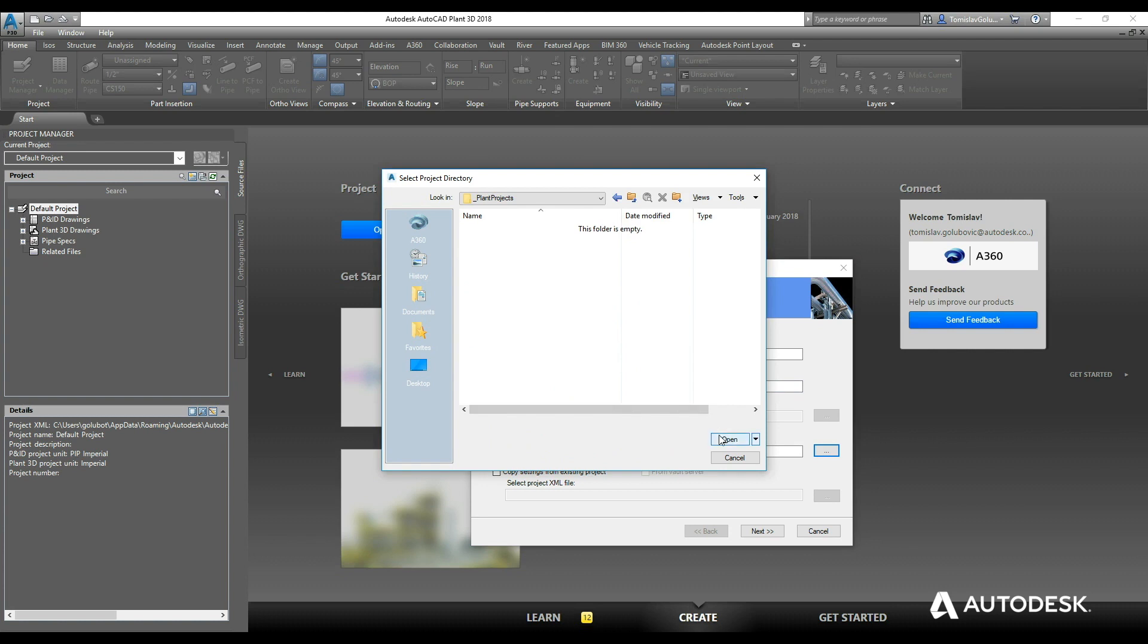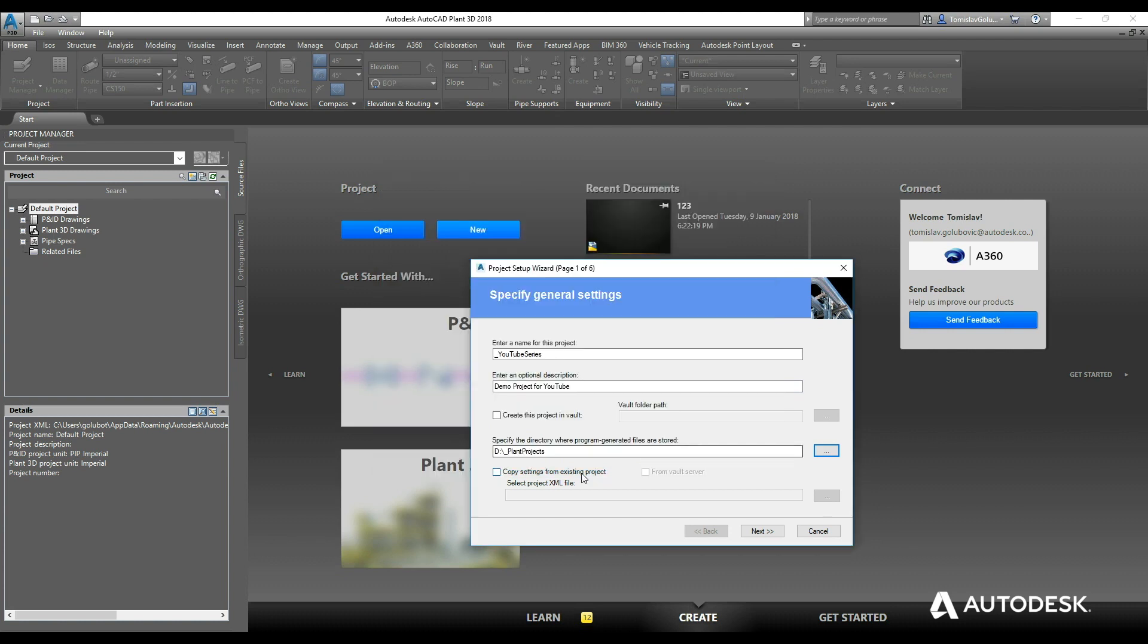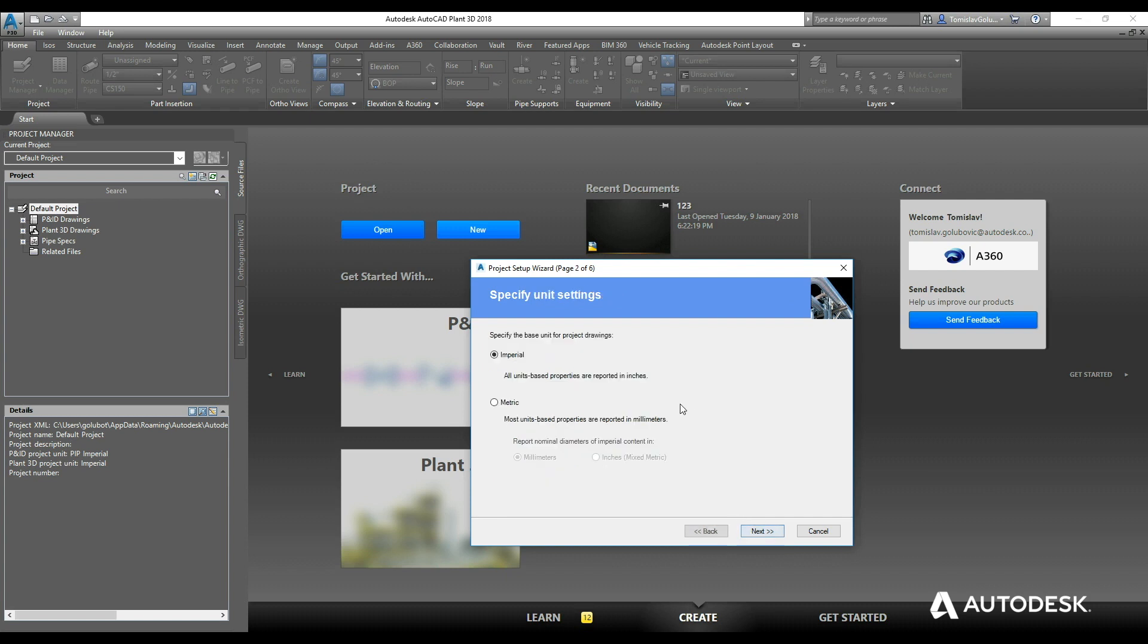If I had an existing project, I could copy settings from existing project and then select the other project, and then this new project would inherit those properties. Because I am in Australia, I am going to do a metric, just a millimeters project. I'm not going to do inches or mixed metric, and I'm not going to do Imperial.